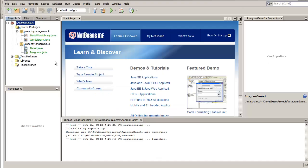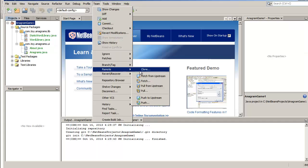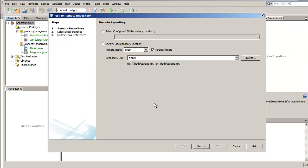Go back to the IDE and choose Team Remote Push from the main menu. The Push to Remote Repository wizard displays. Select the Specify Git repository location option.